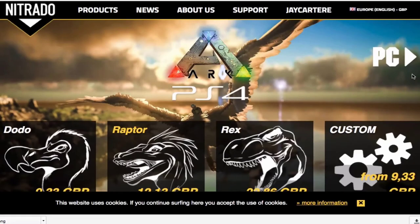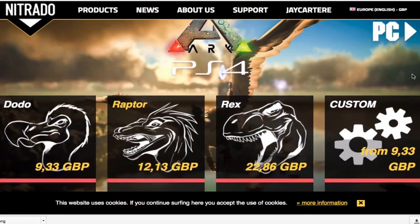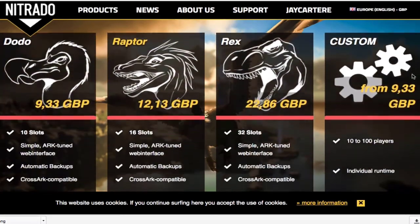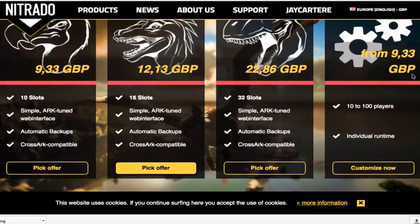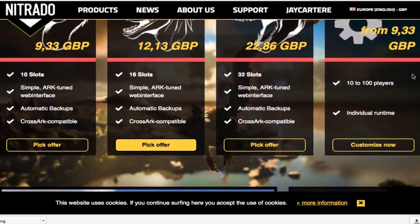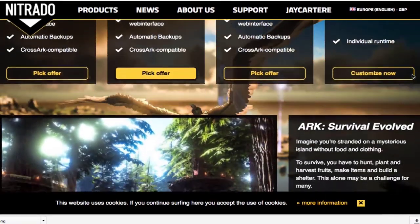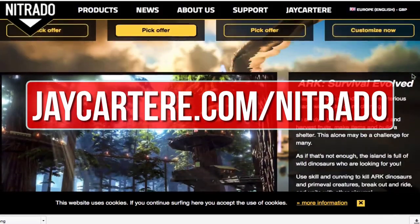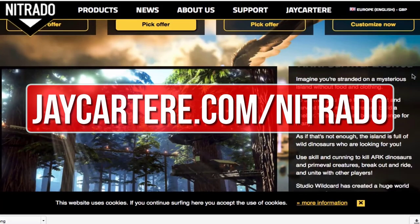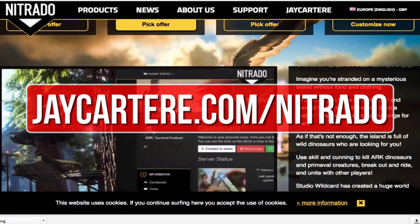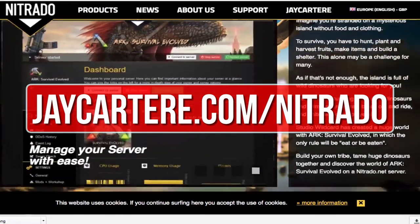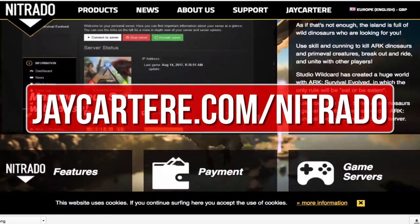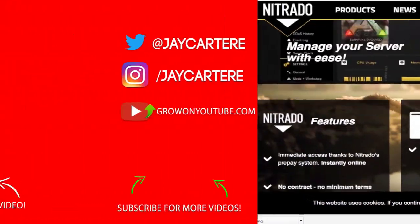If you want to host your own ARK server, then I recommend renting one from Nitrado. They're also the official server provider for Wildcard. Go to jcartarray.com/nitrado to rent your own ARK server and help out the channel in the process.